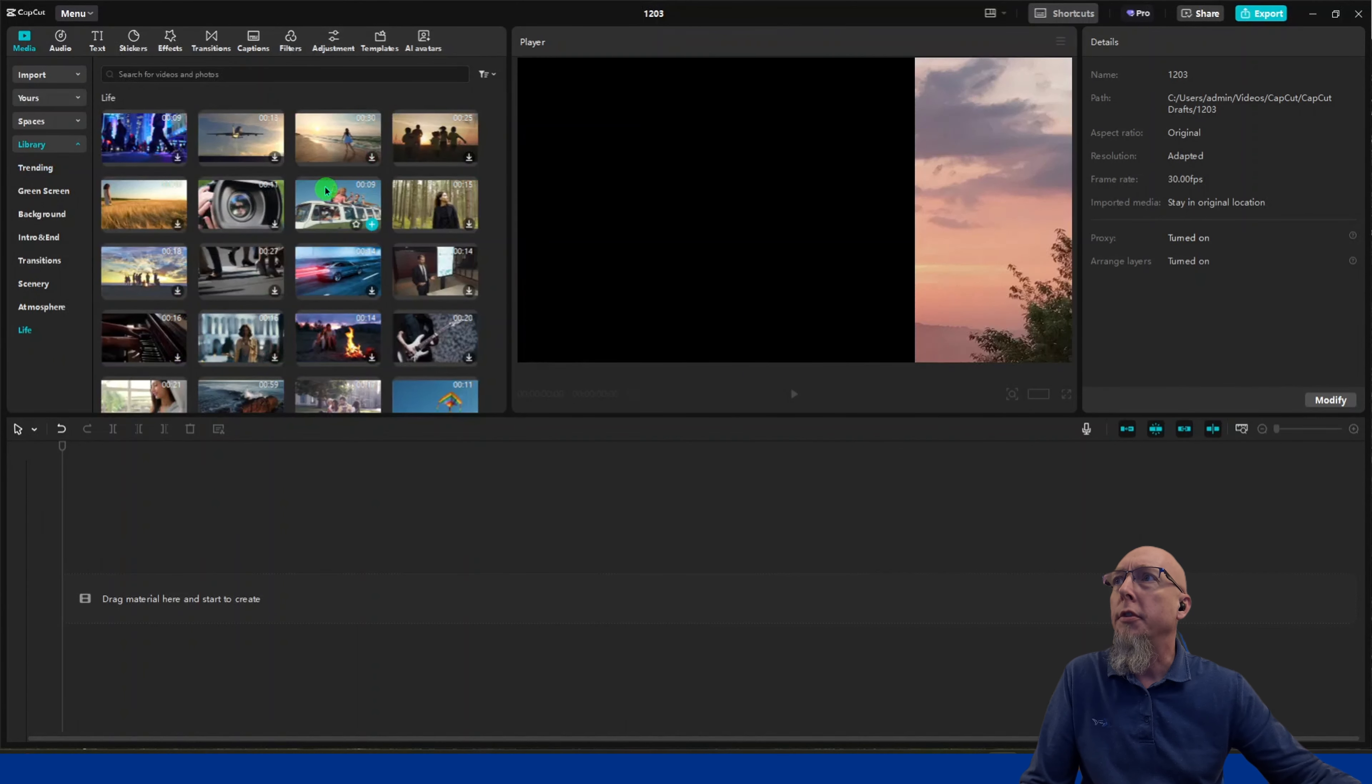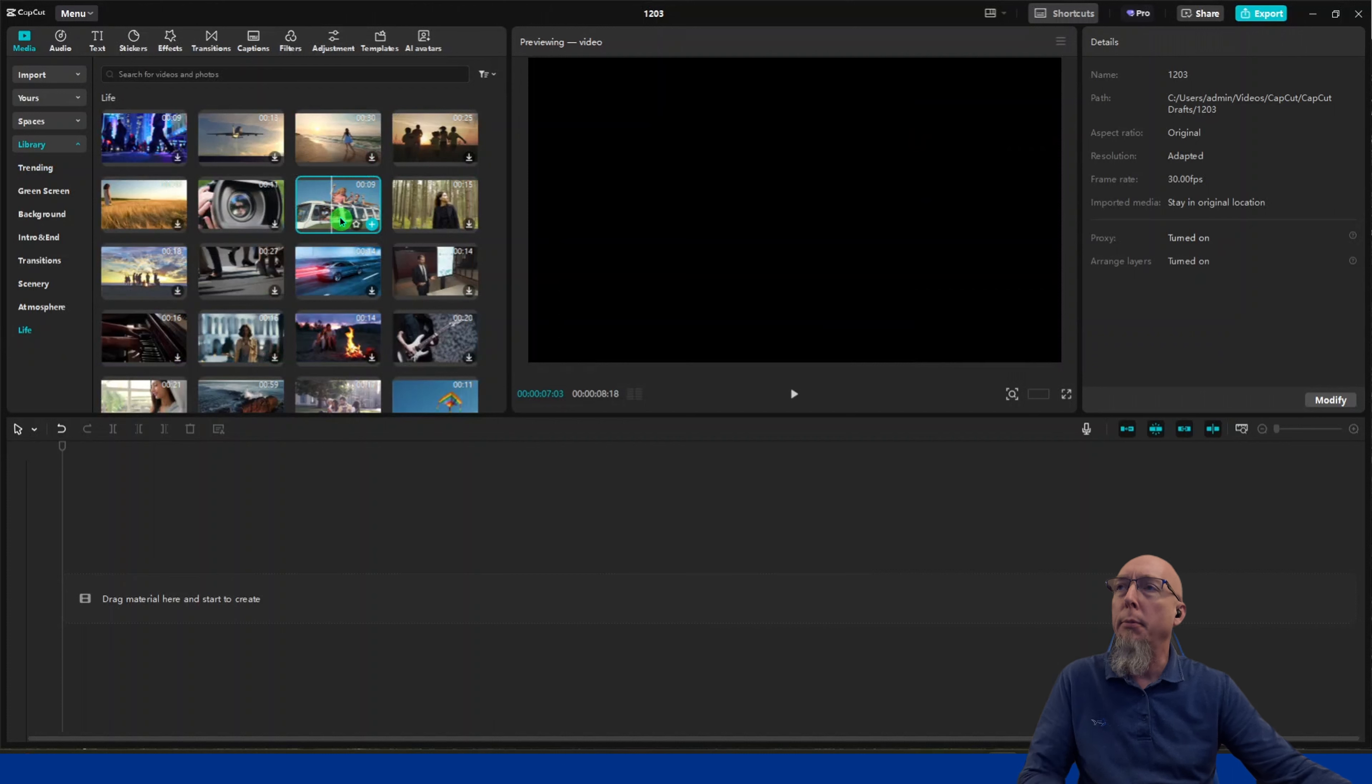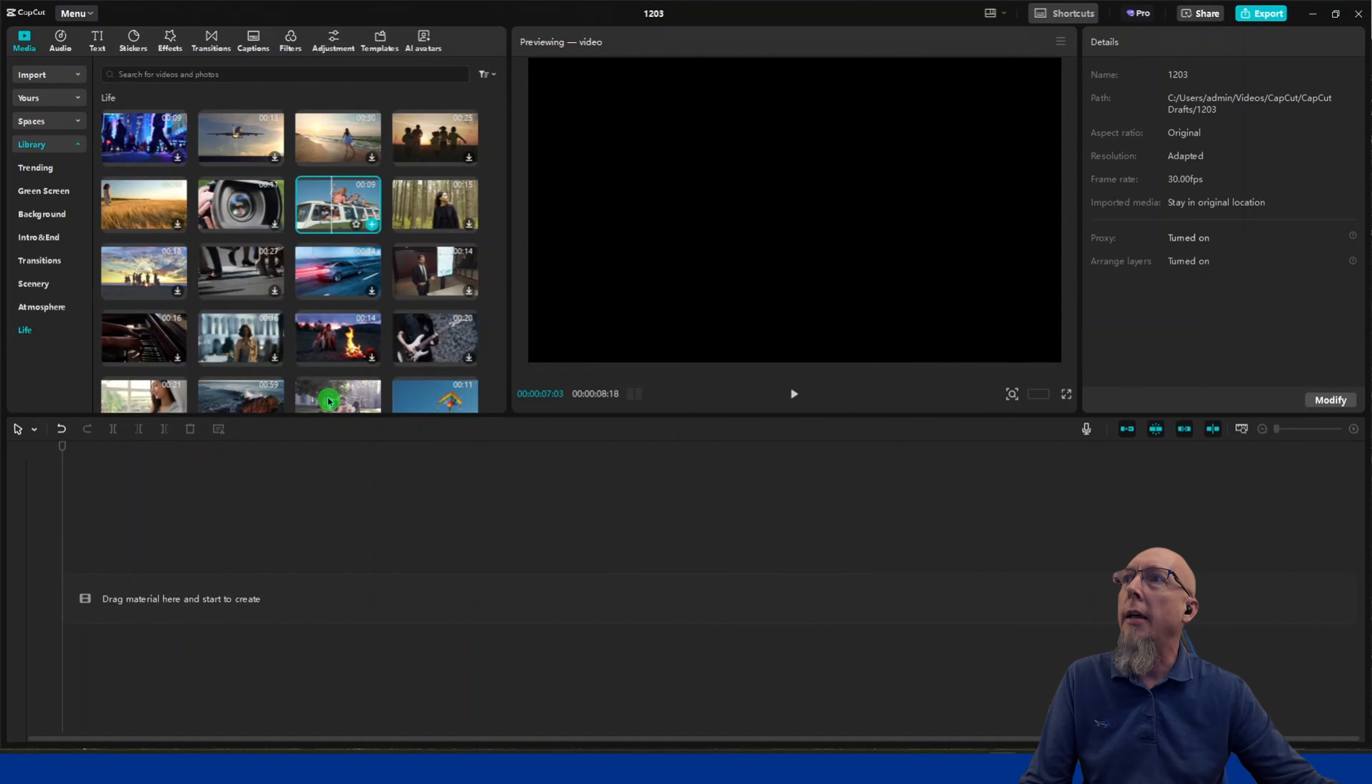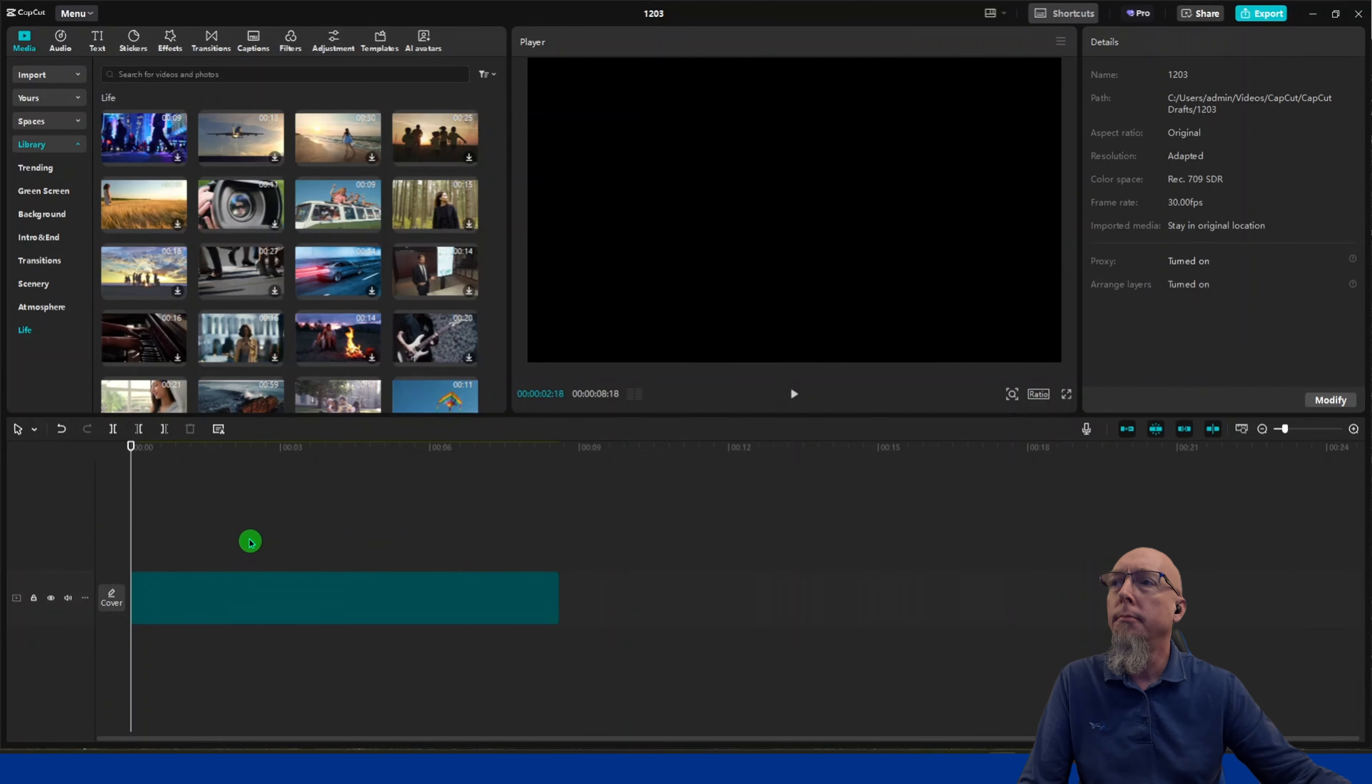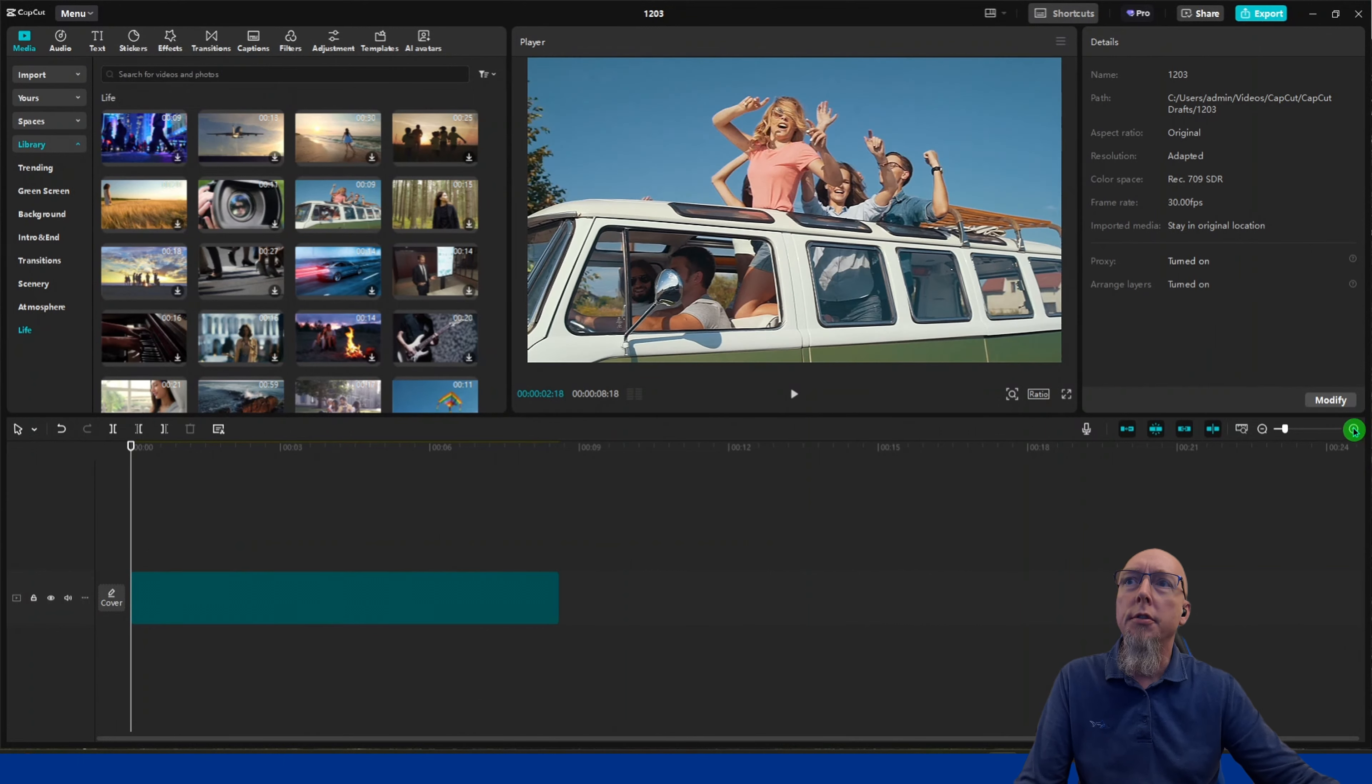We'll use this van full of people. Add that to the timeline, and I'll expand it out here to enlarge it.